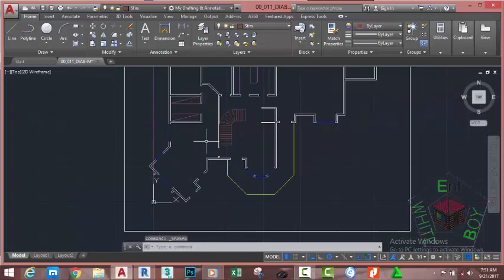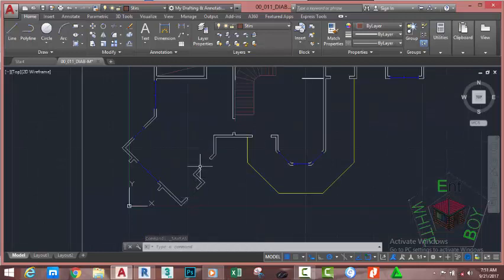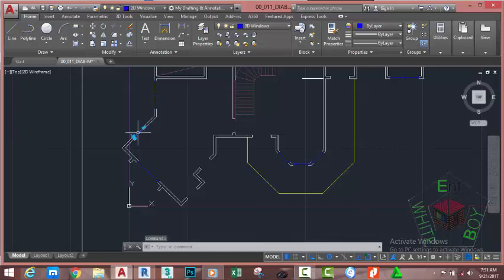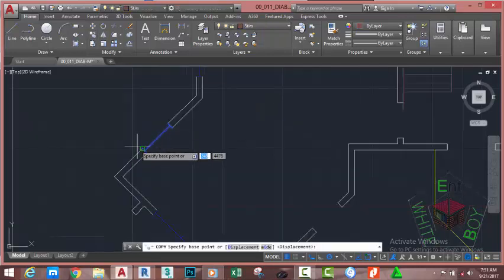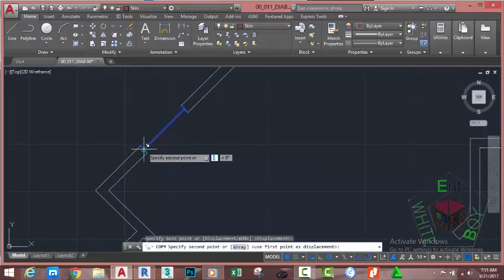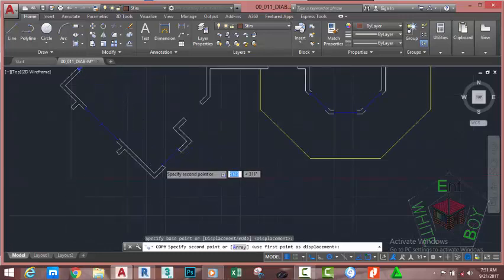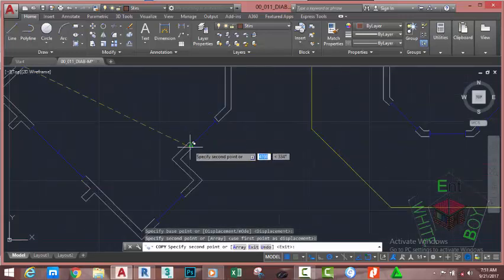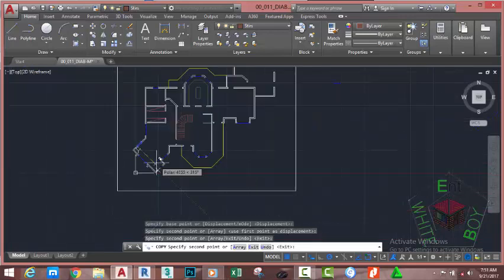Zoom in into this area. We need to copy two more windows before we start to copy our doors. Select this window, go to the Home tab, Modify panel and select the Copy command. At the specified base point prompt, click on this point and copy this object here and here. Press Escape.